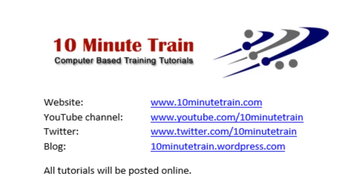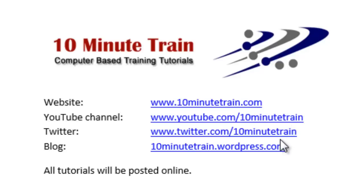I wanted to point out all of these tutorials will be posted on my website which is www.10minutetrain.com. The other thing that I've pointed out here is a few other links here that may be of interest to you. And the final note I wanted to make is all of these tutorials are posted for free.